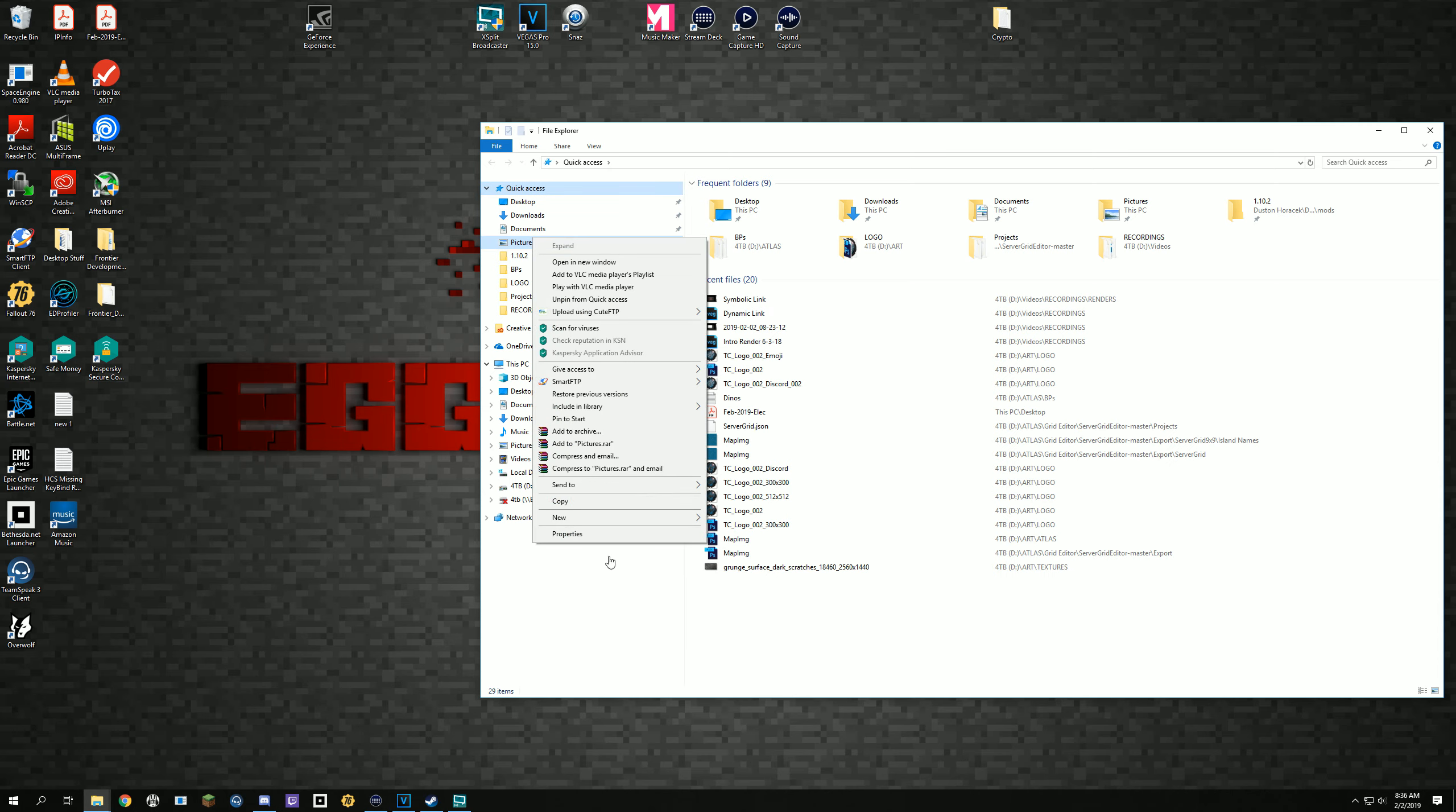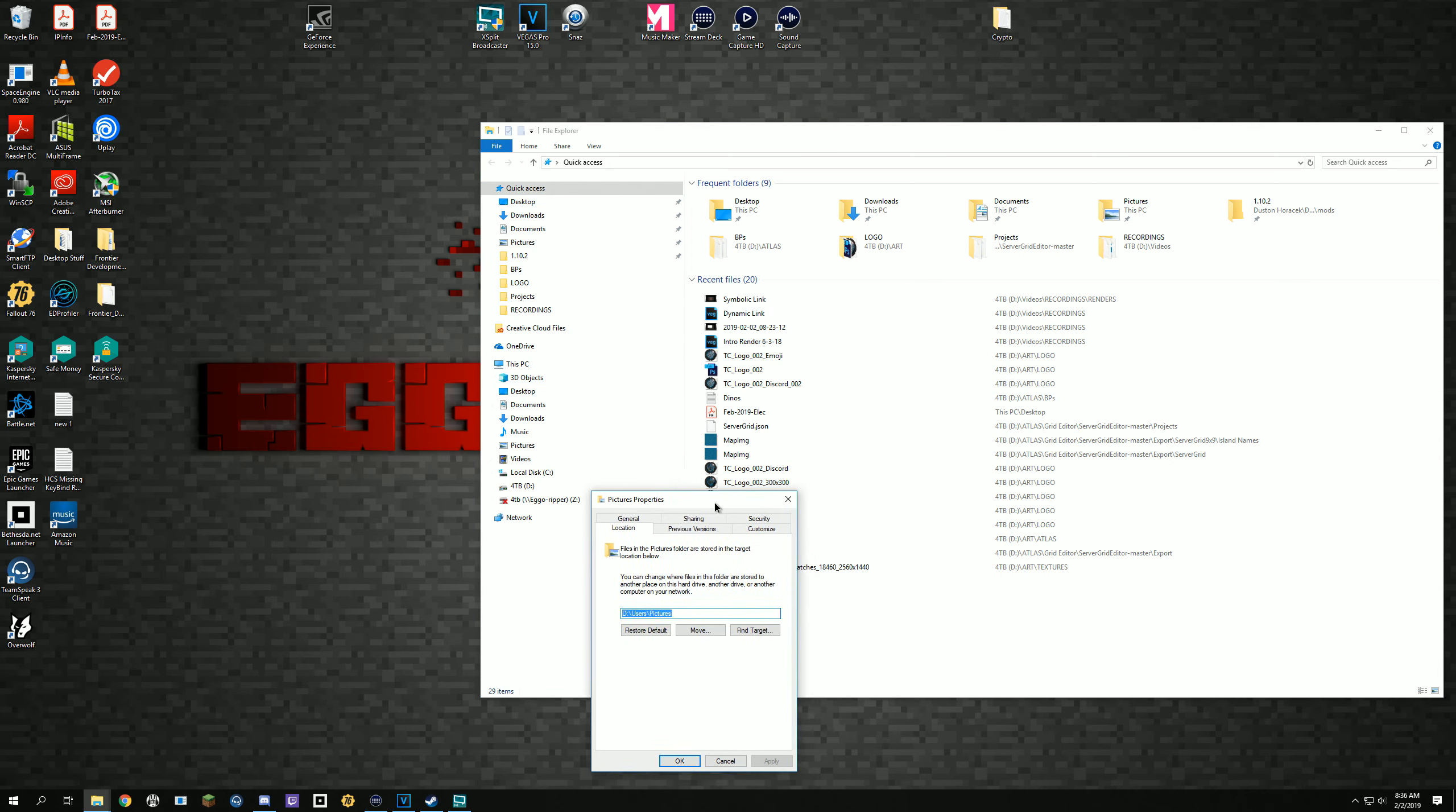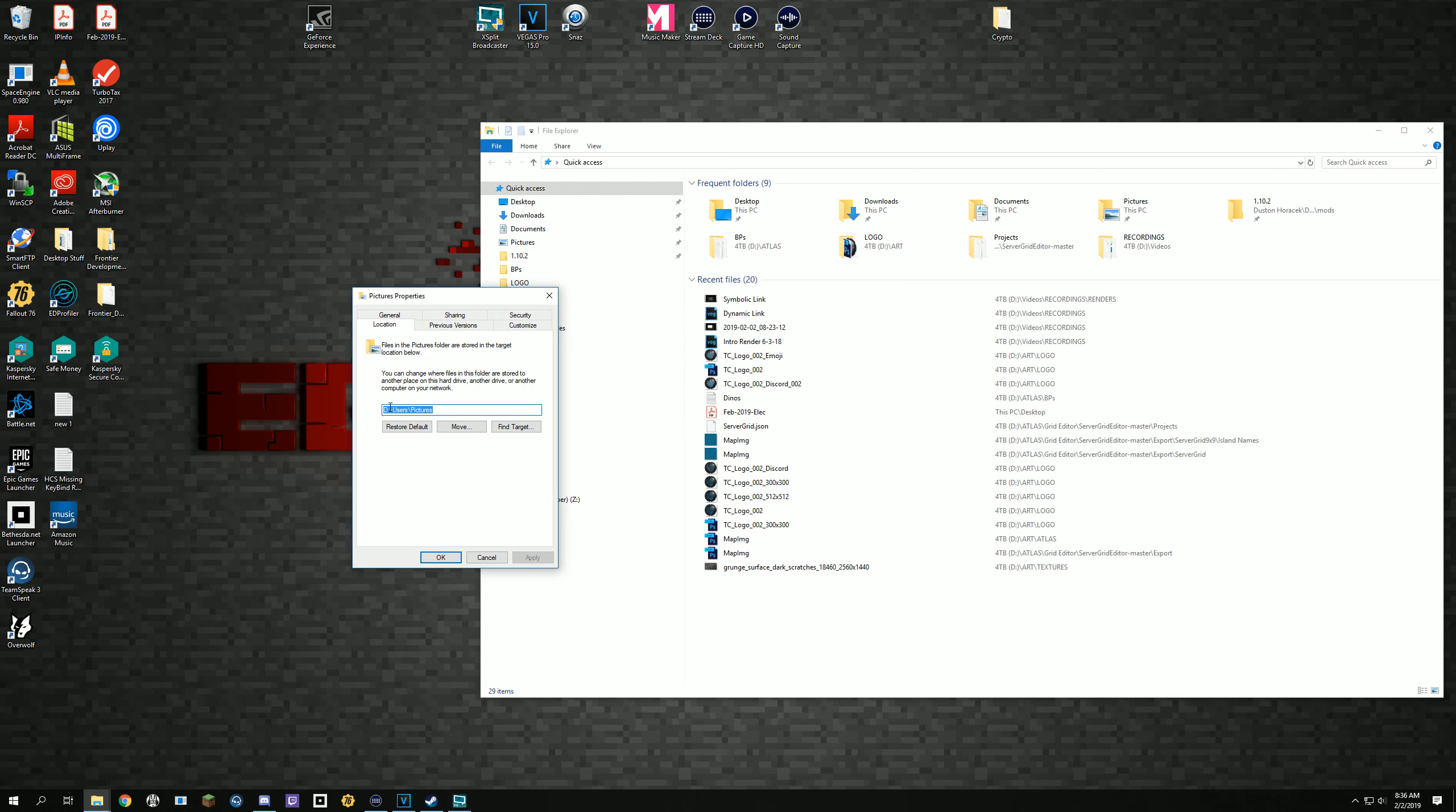And then what you want to do is right here, go ahead and change the location. As you can see, I've already changed mine. All you need to do is point that to like your D drive, your E drive, whatever. Change where you want it located and then click Apply.